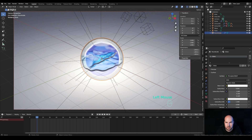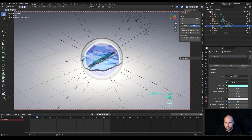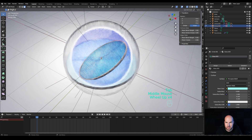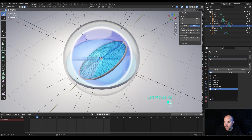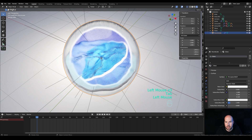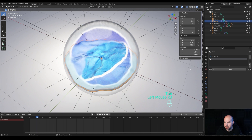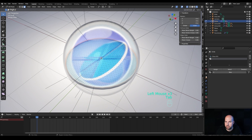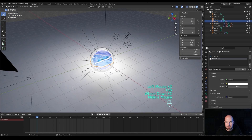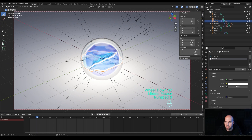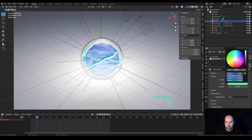Increase the Emission strength to something like 15. You'll see a nice glowing ring appear. Since we separated materials for the other shapes, we'll need to add the same emission material to each one — create a new material slot, go into Edit Mode by pressing Tab, select the ring loop, and assign the material. Now all three shapes have nice glowing light rings.